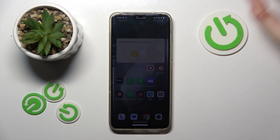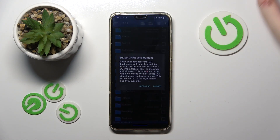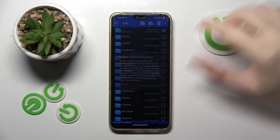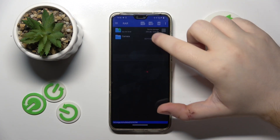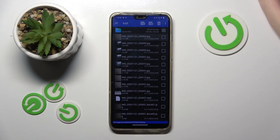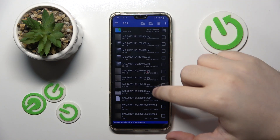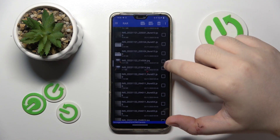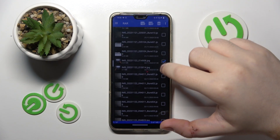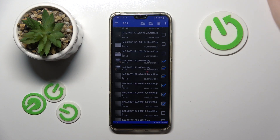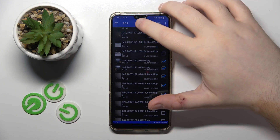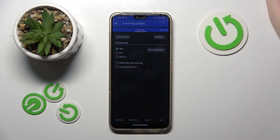Start by opening your RAR application, then click Dismiss and go to the folder that you have some files stored in. Now you can select some files, and then click the button with a plus icon.